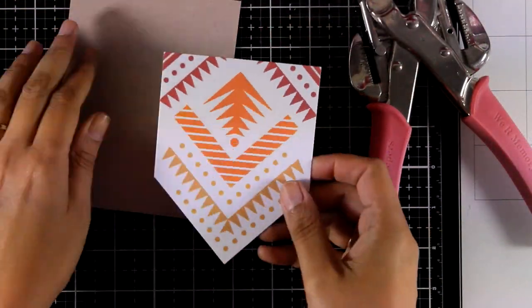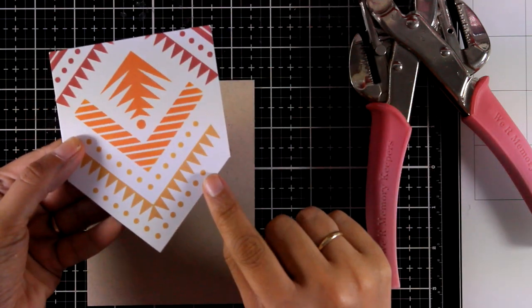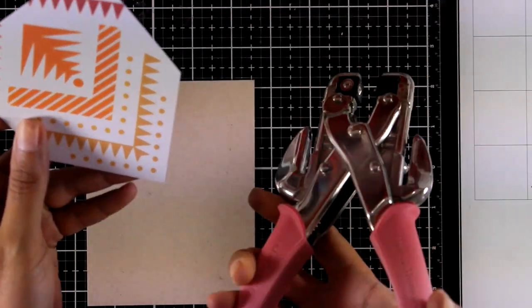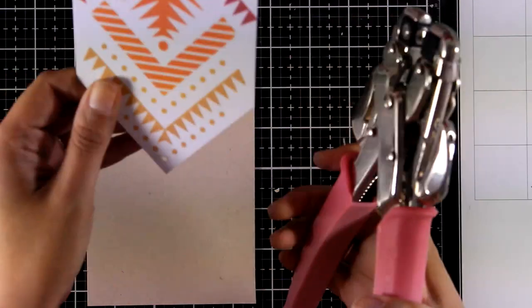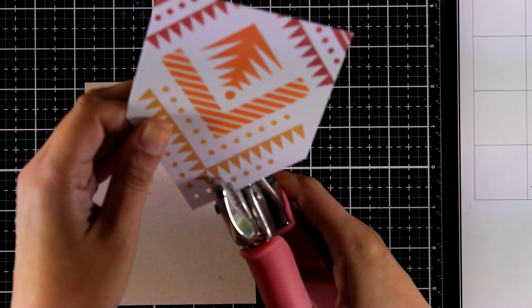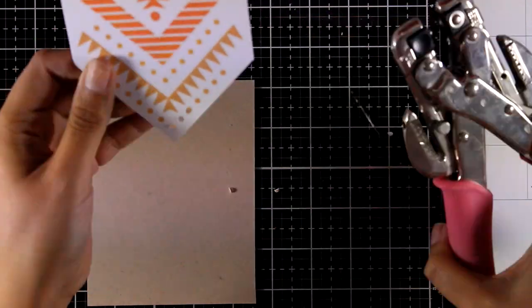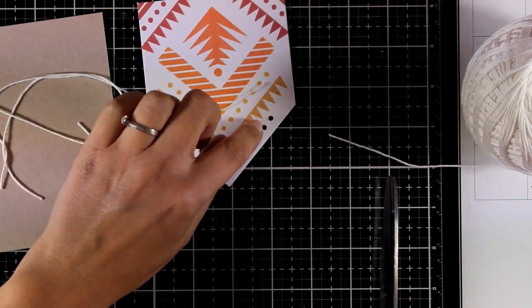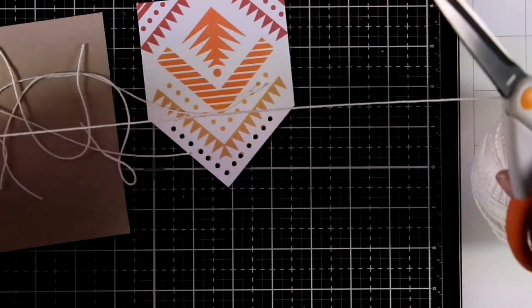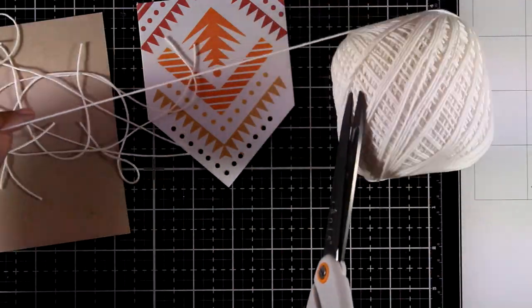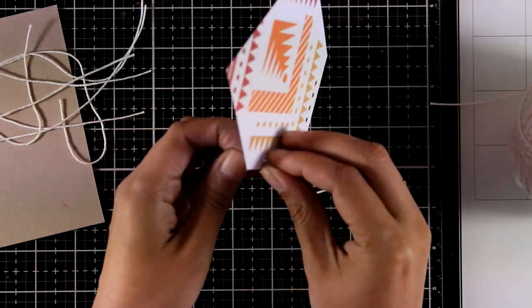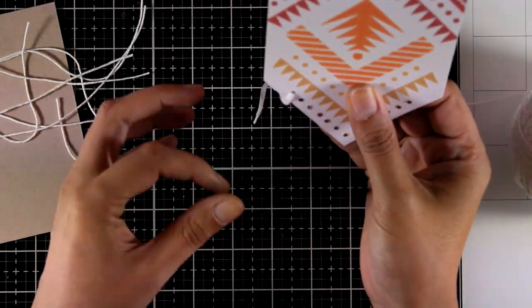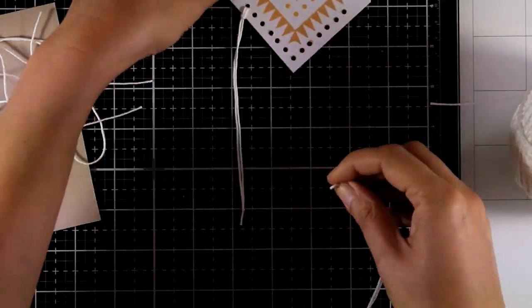Moving on to the next card where I used the Aztec panel. I have just cut out the bottom following the lines, and I am going to use my crop-a-dile to create holes where those dots are at the bottom. And you can see that I have already created my card base out of craft colored cardstock. Now I'm going to use my scissors and cut out a bunch of this white thread. I need as many pieces as there are holes, and the idea here is to create a fringe.